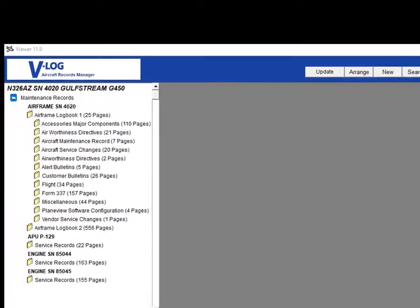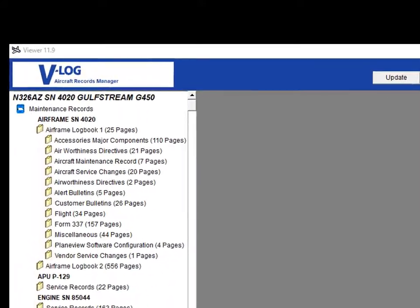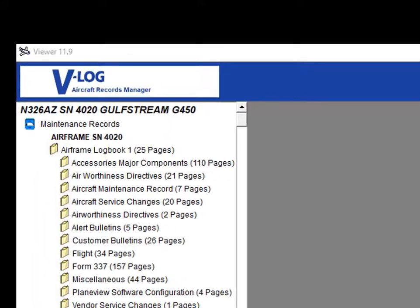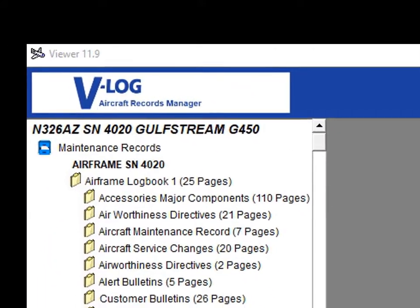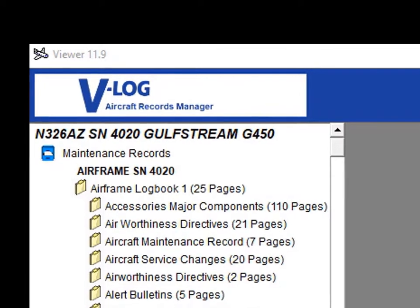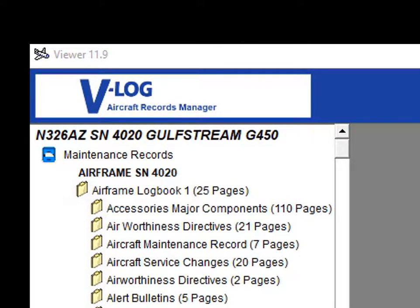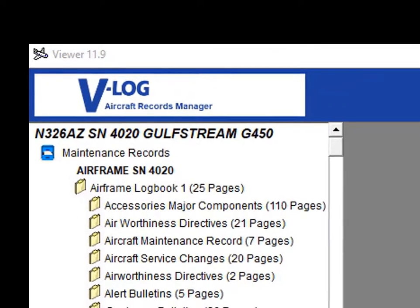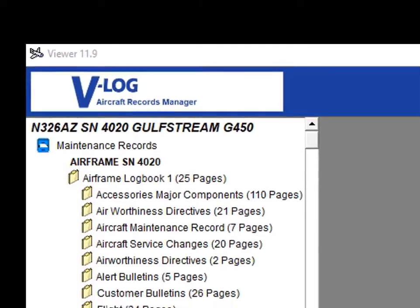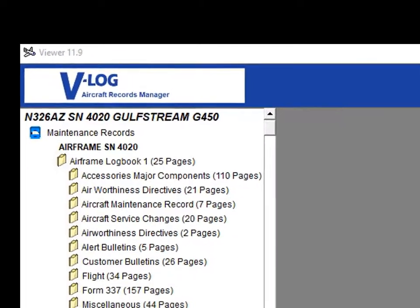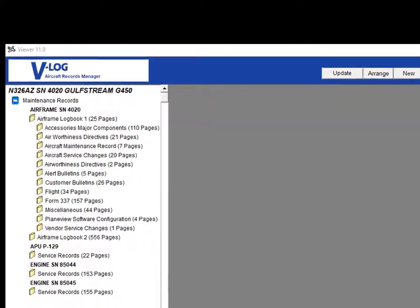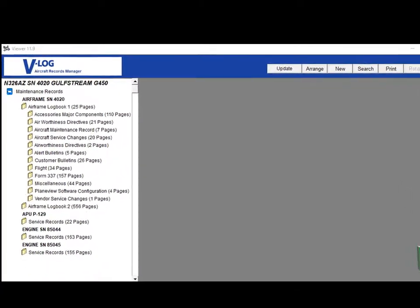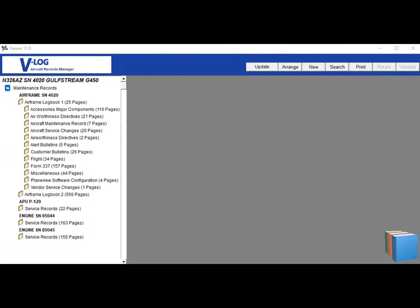And one more thing, VLOG's electronic record-keeping system is 100% compliant with Advisory Circular 120-78A, so its use will still allow you to maintain FAA acceptance of your aircraft records as the authoritative source for its airworthiness.